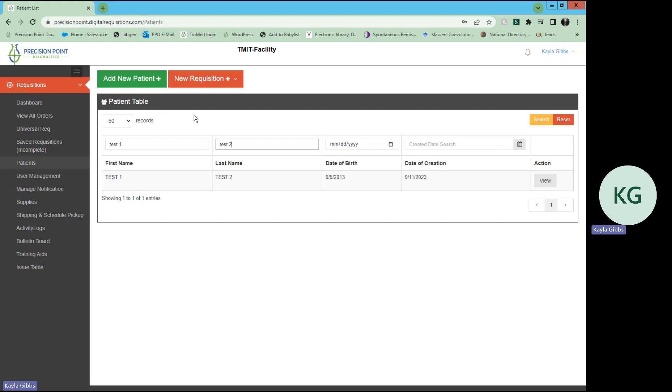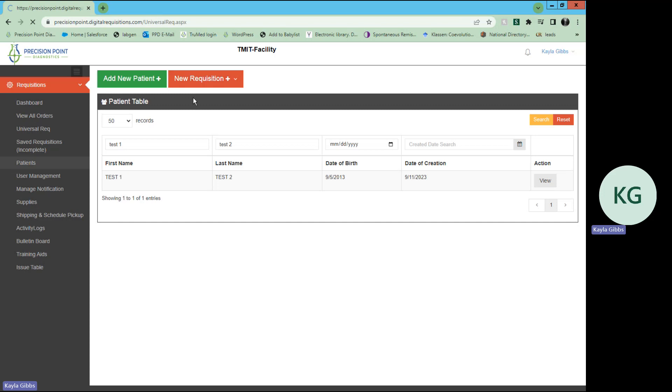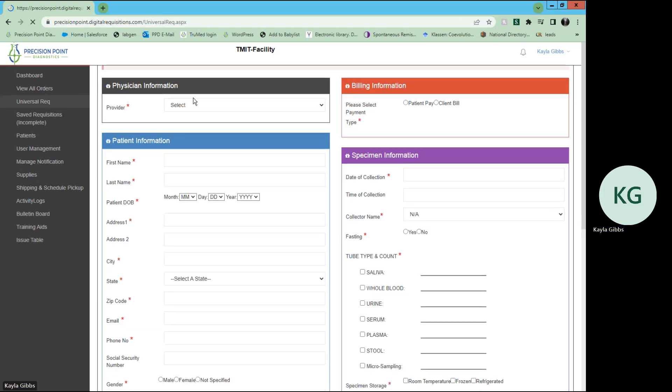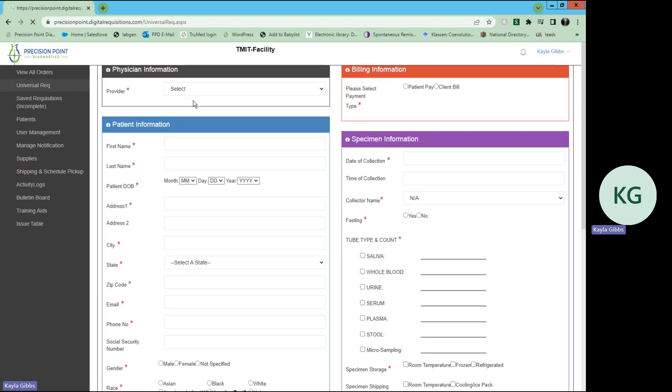Now, if you would like to add a new requisition for an existing patient, select new requisition, new universal. From there, you can select the provider that is ordering the test.